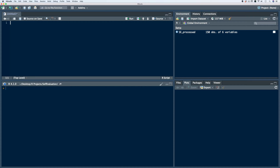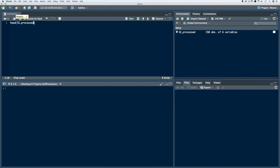Let's briefly take a look at our SE process data frame again using the head function. The head function gives us, by default, the first six rows of a data frame.